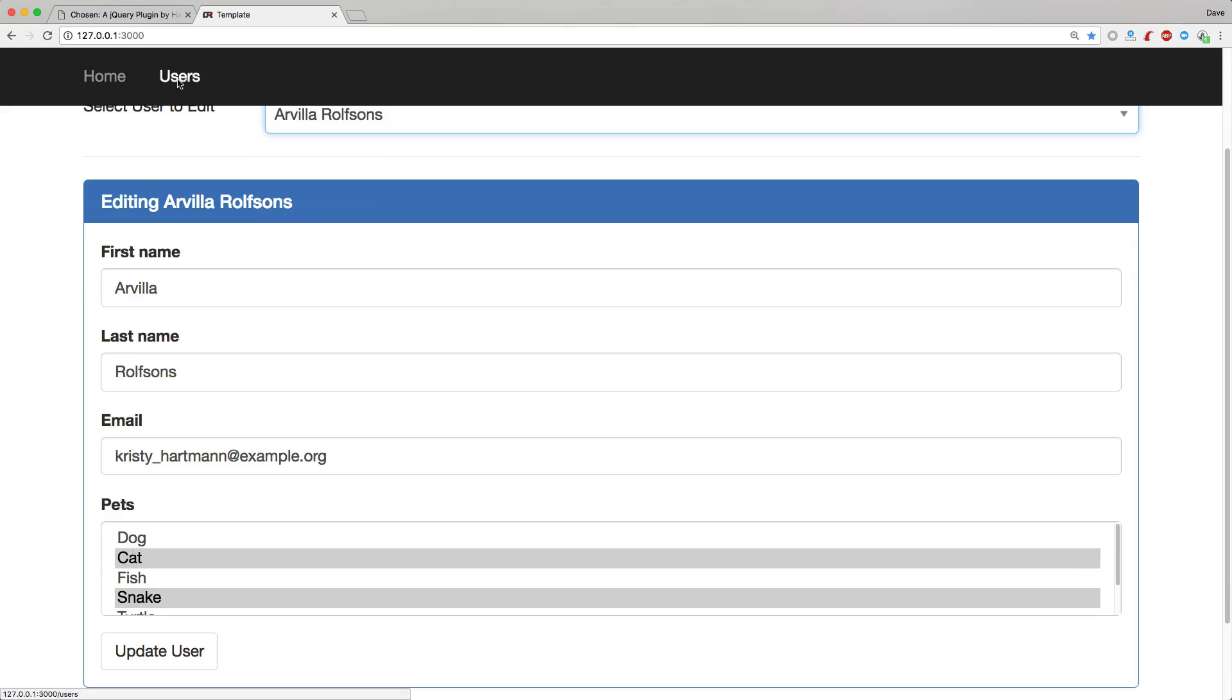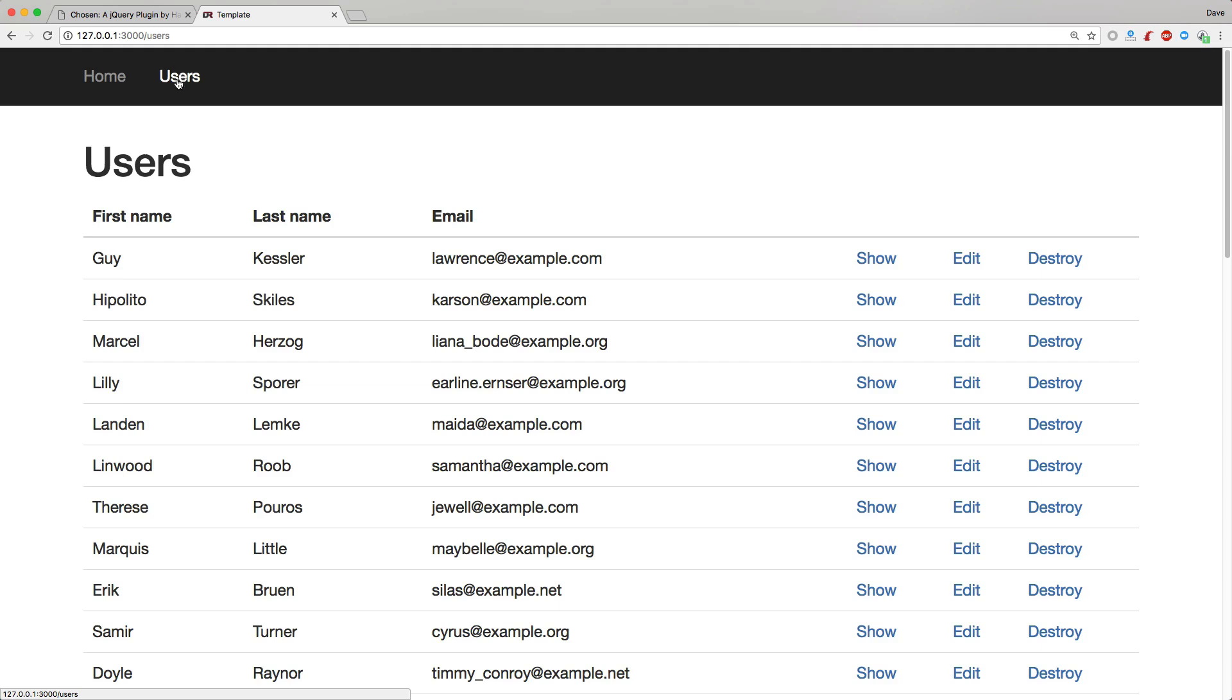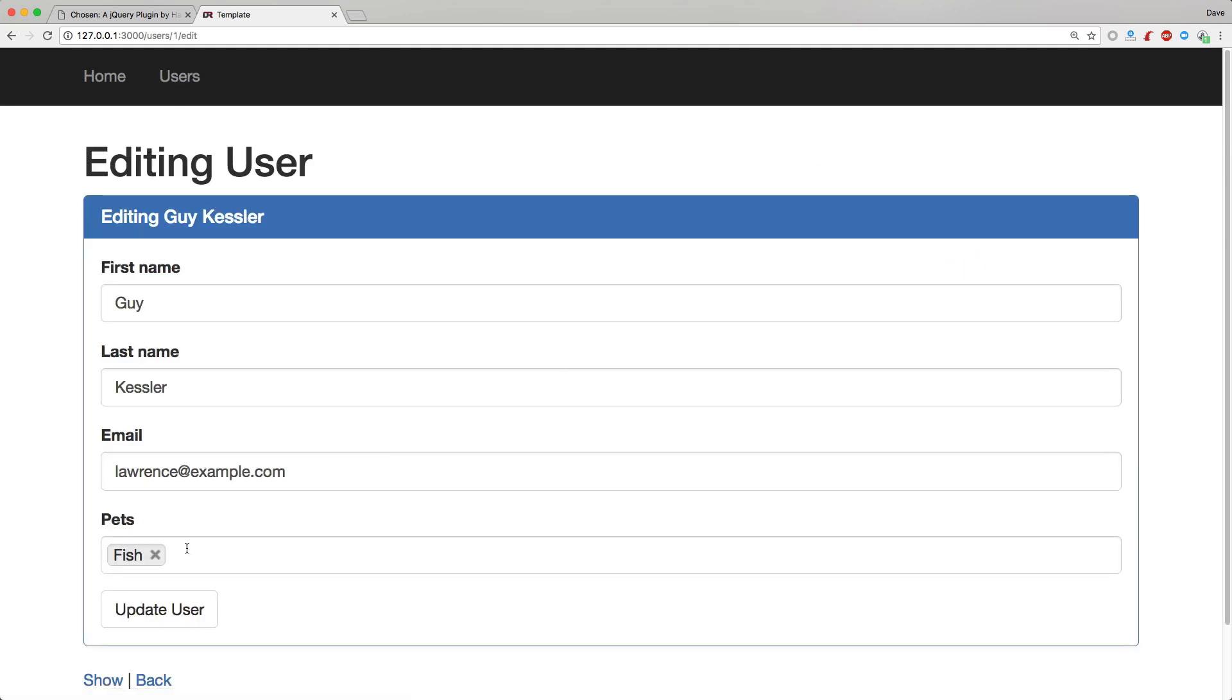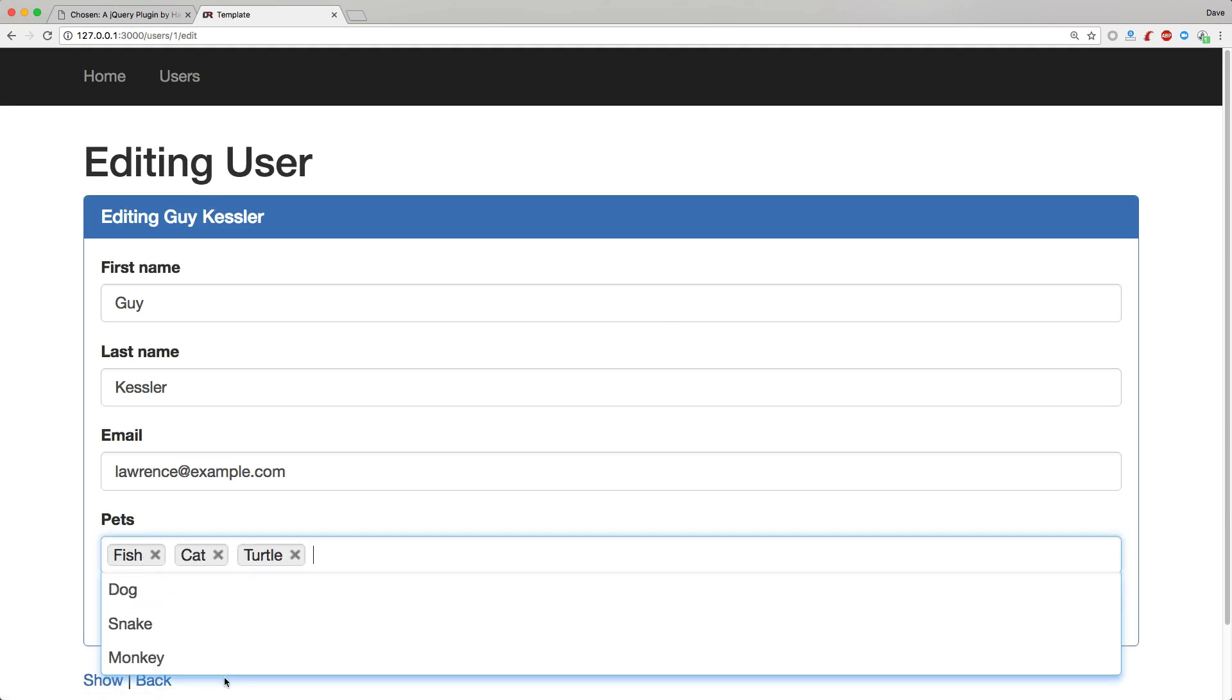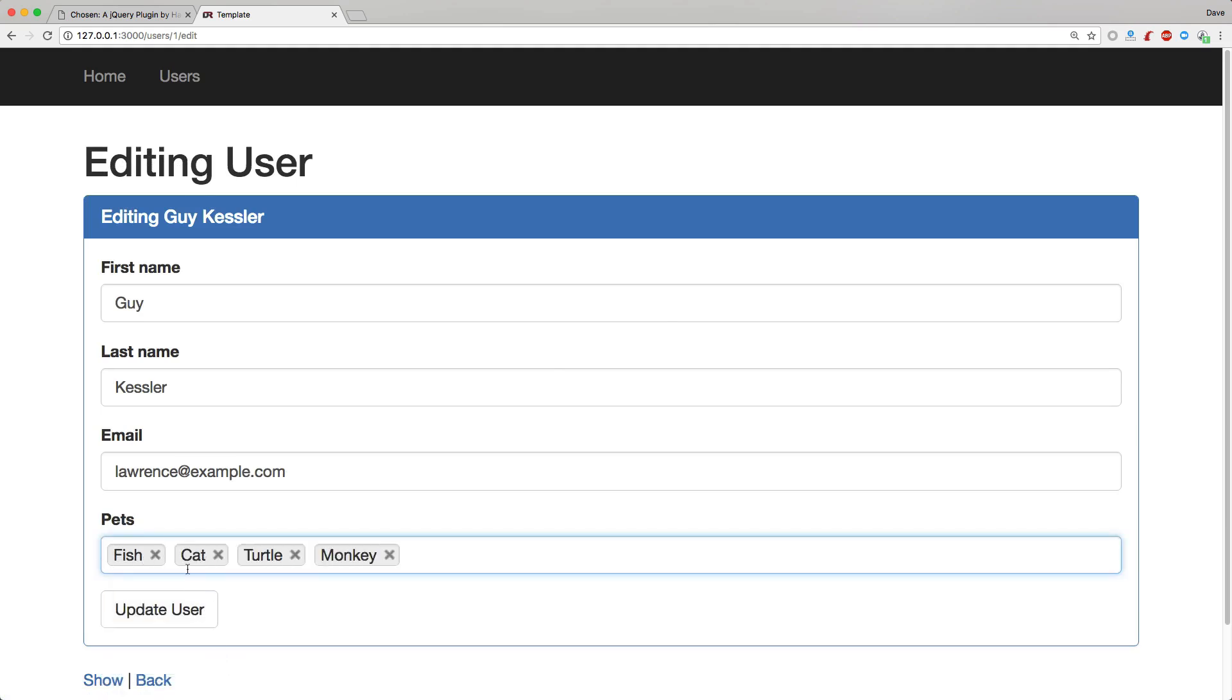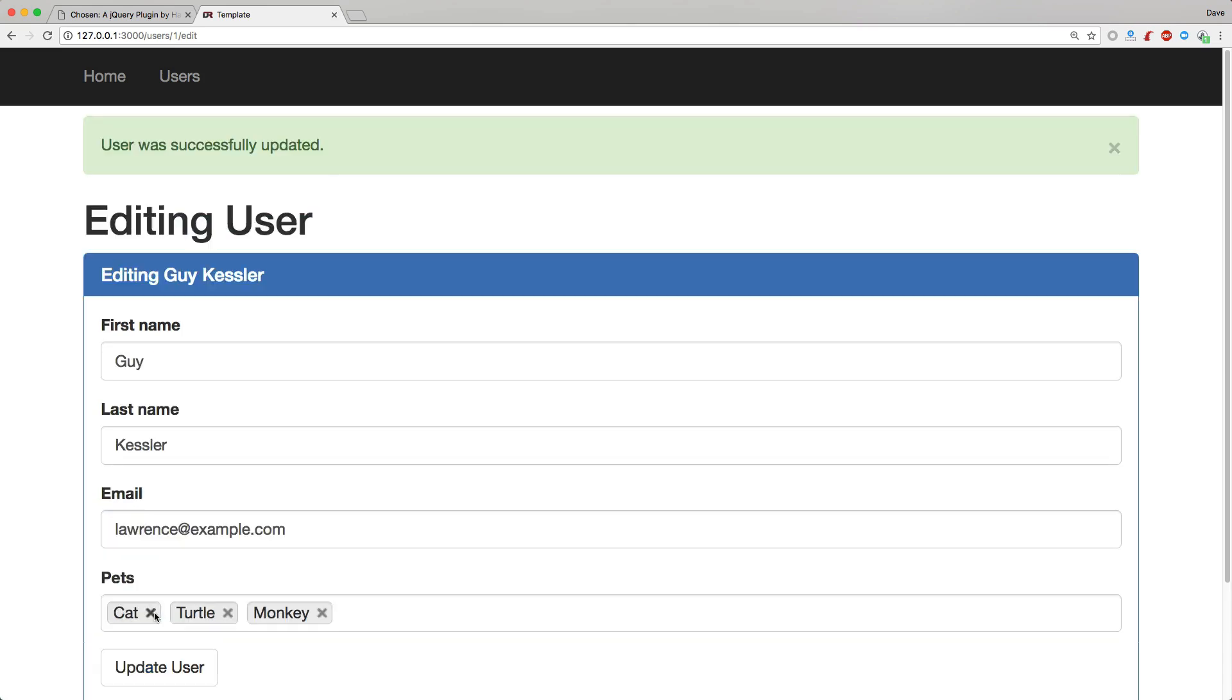If we go to our users index and if we edit one of these users, you can see that the chosen dropdown does work. So we can simply add in as many of these as we need, and we can also delete them and save them, and the changes persist.